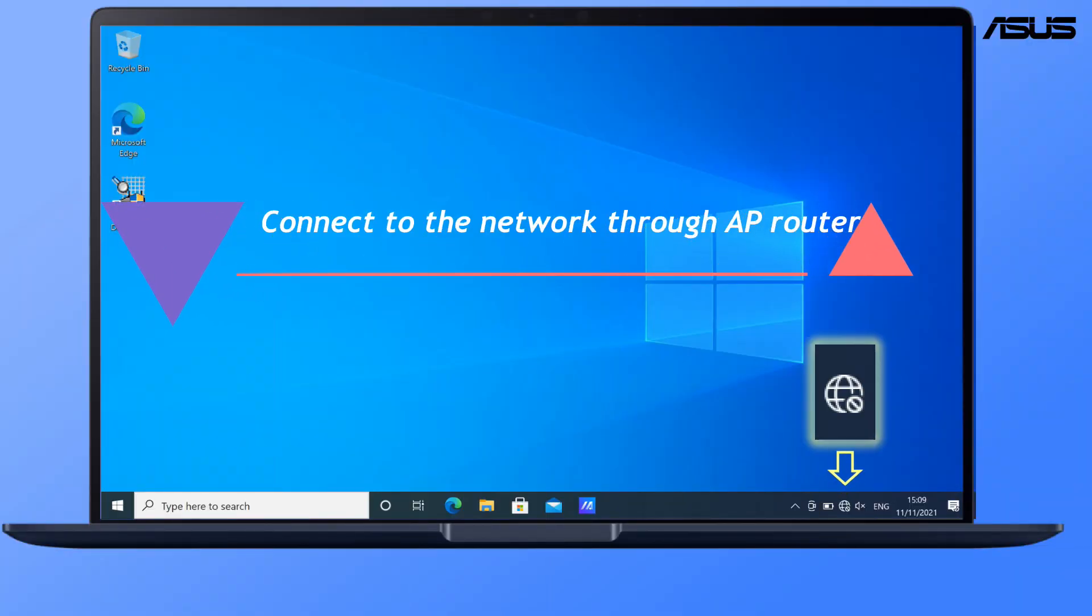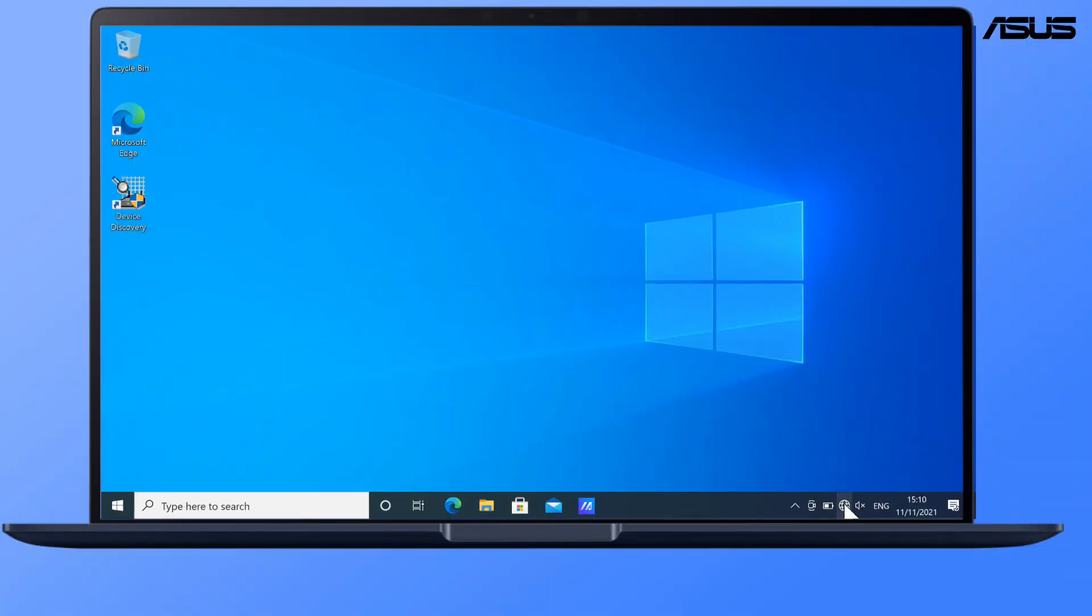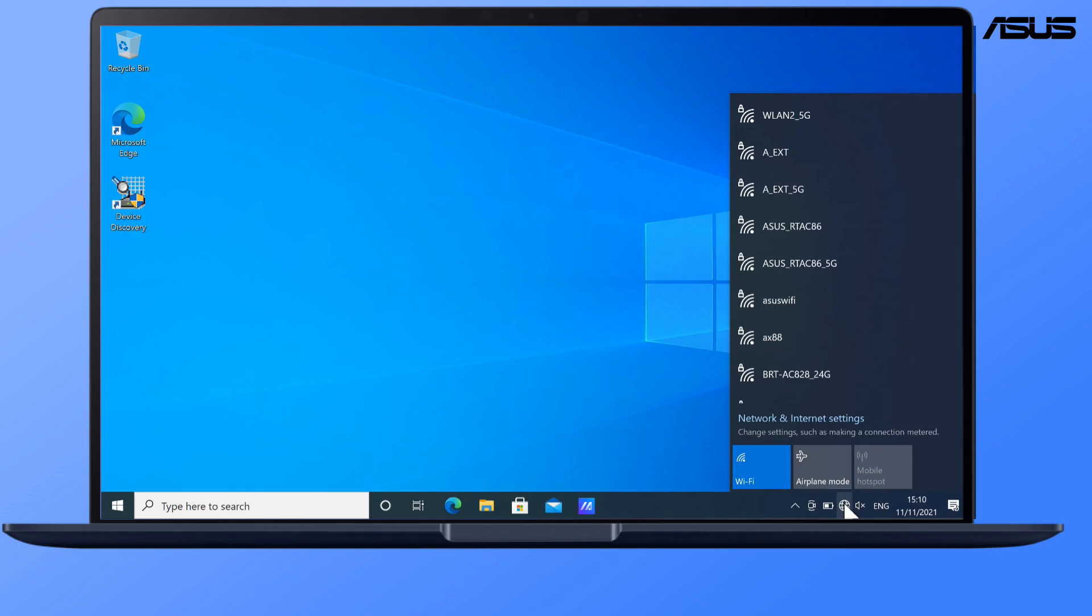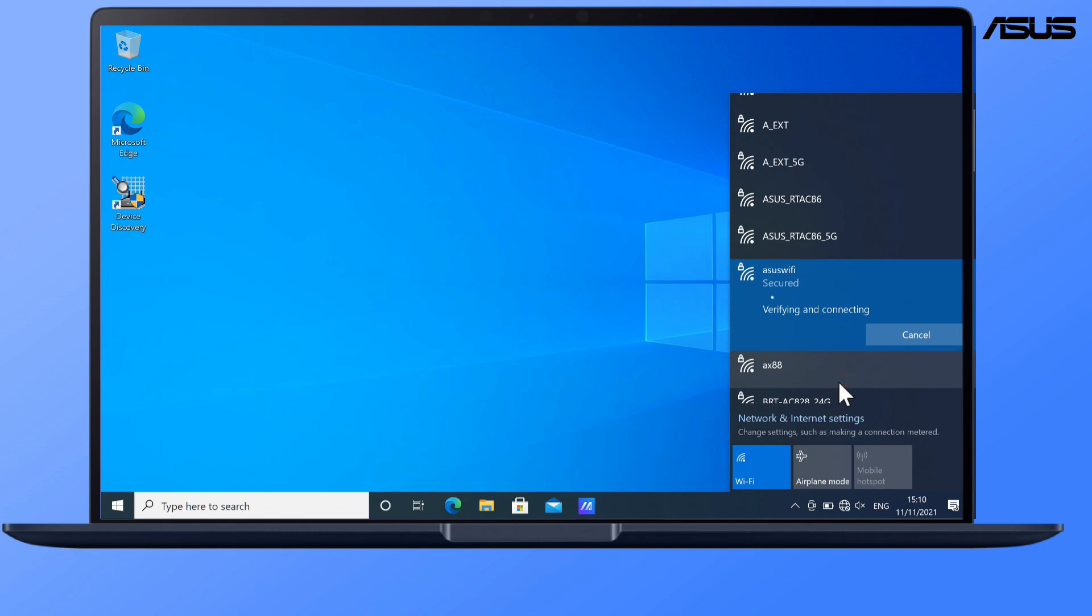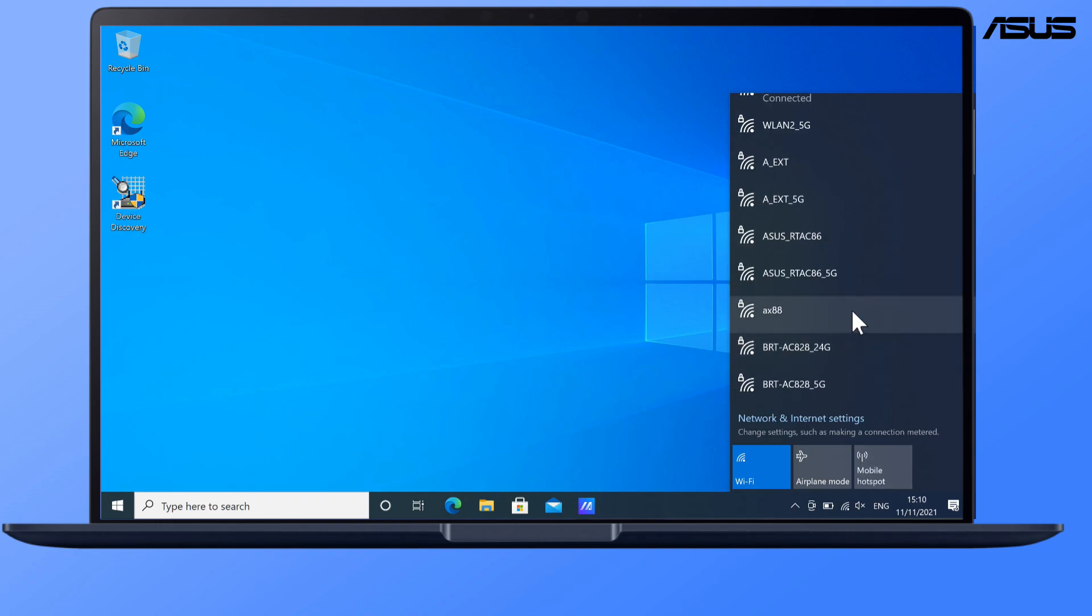Connect to the network through AP router. Connect to the Wi-Fi that you just set for your access point router. And you can enjoy the network with stable signal.